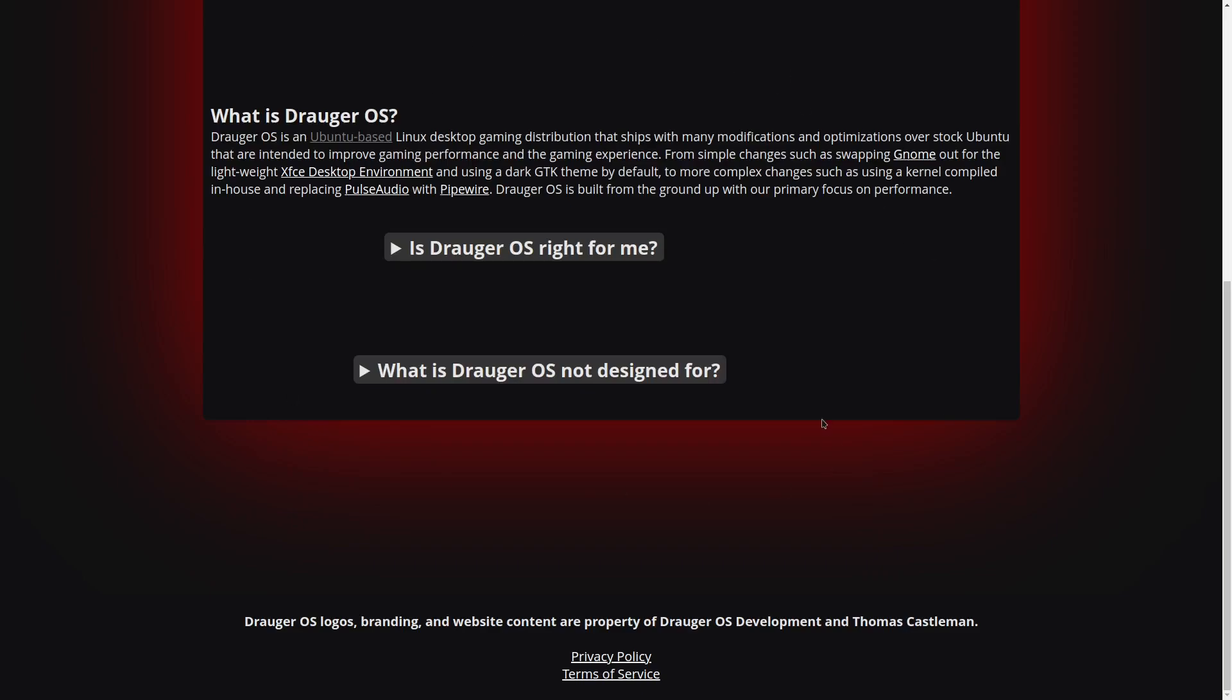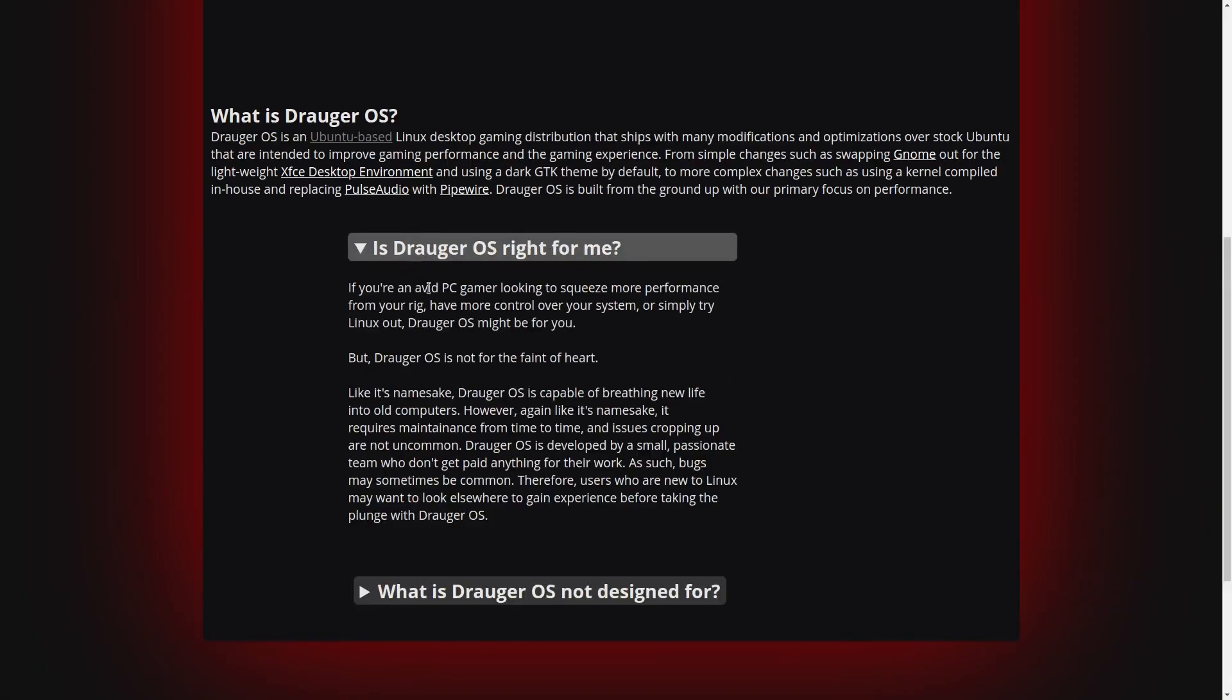Before you think about using Draugr OS, they've got a couple questions you need to answer right here: 'Is Draugr OS right for me?' You can click that open and it kind of gives you an idea of who Draugr OS was built for. It's built for the avid PC gamer looking to squeeze more performance from their rig and more control over their system.